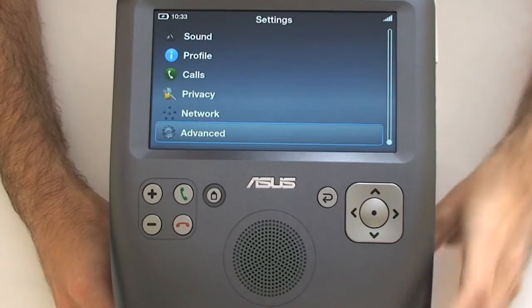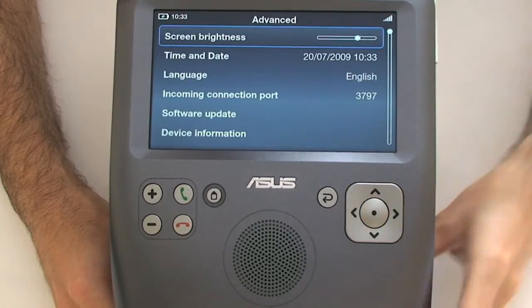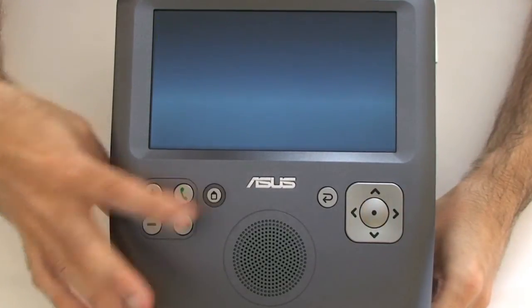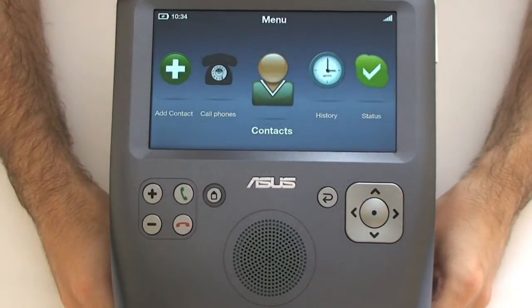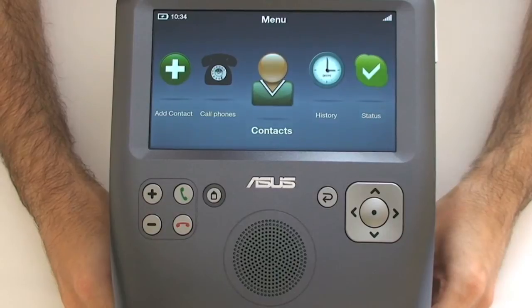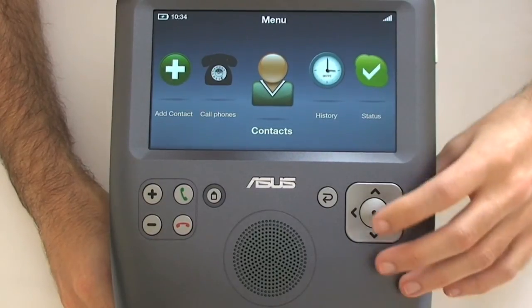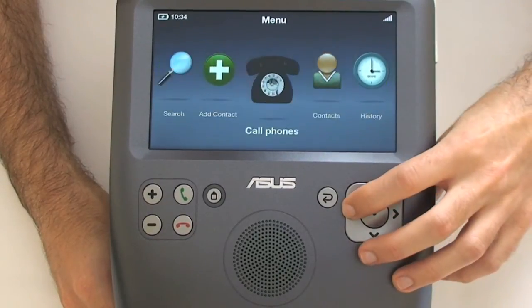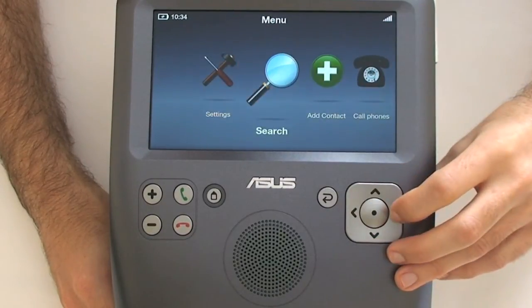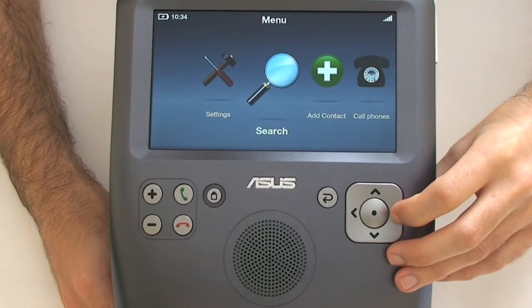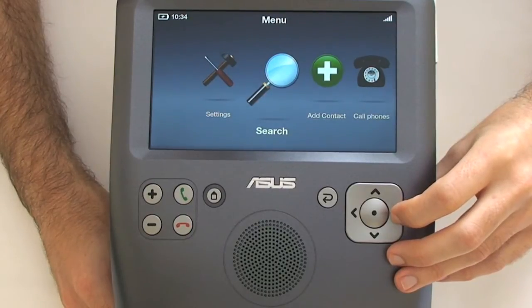You can go back one stage or push the home button to go all the way back to the main home screen. From the search option you can actually search for contacts to add to the device.